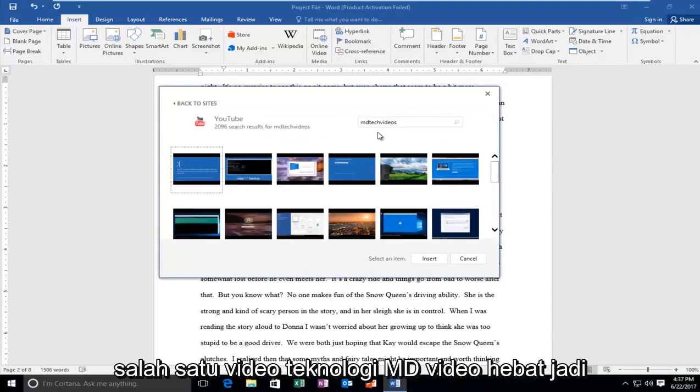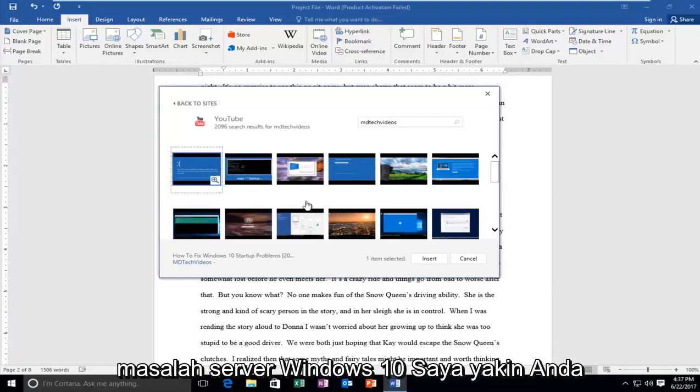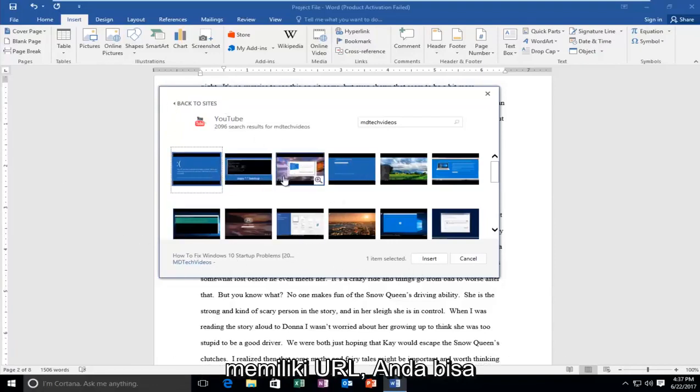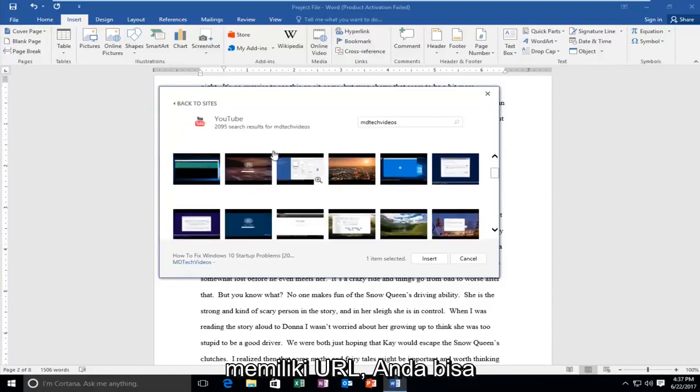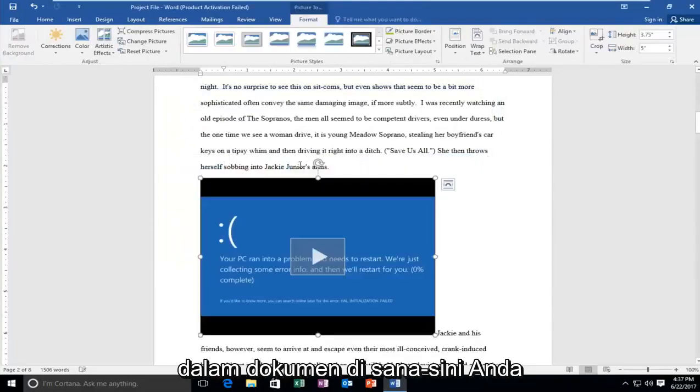So let's just select one of MD Tech videos, great videos. So I'm going to select how to fix Windows 10 sort of problems. I believe that you had a URL, you could just search for that as well. So I'm going to insert that into the document here.